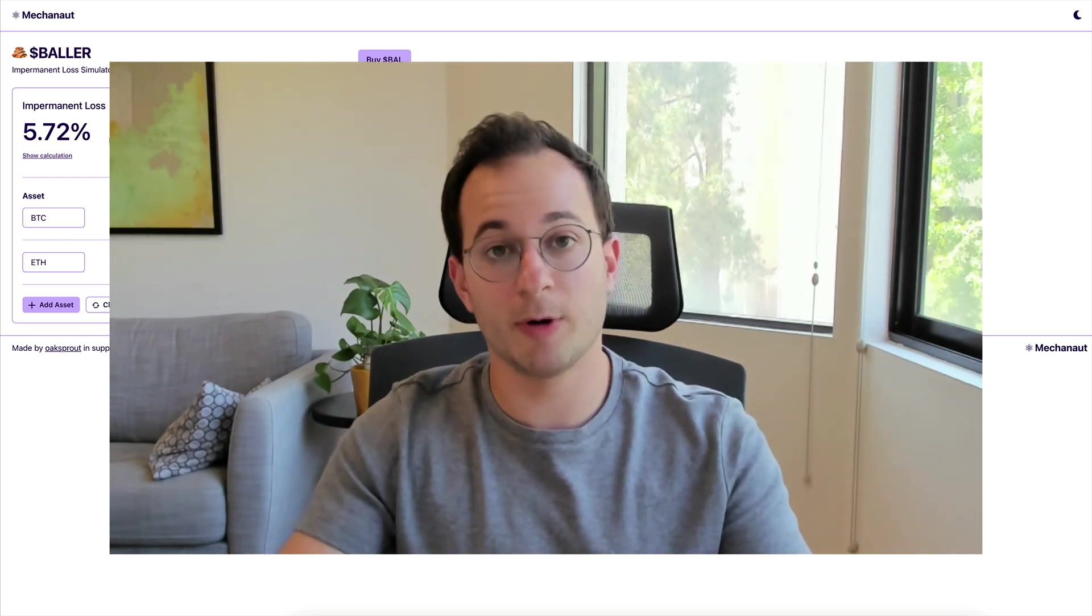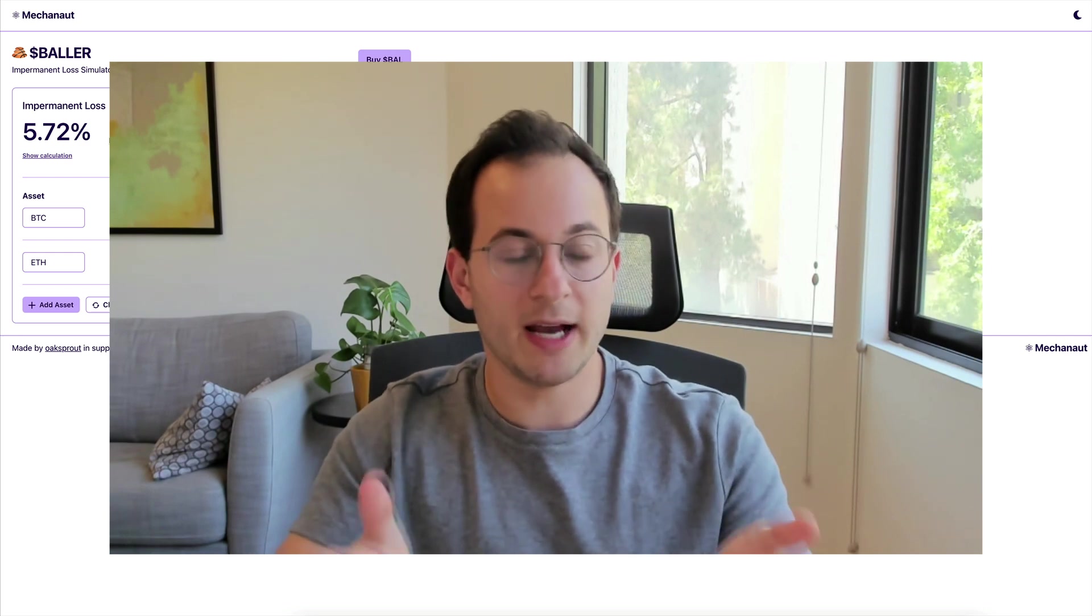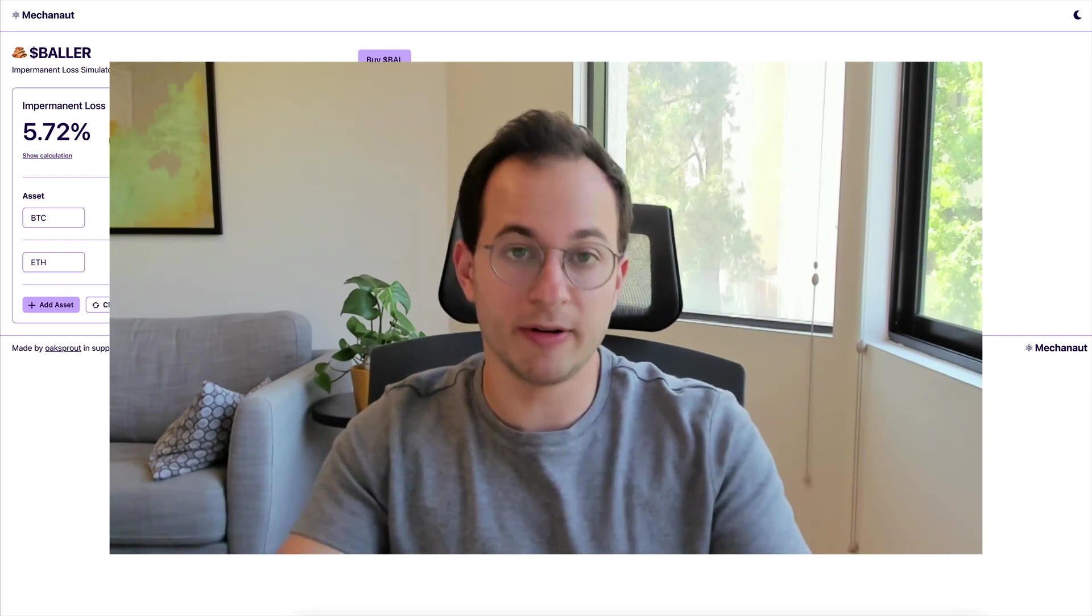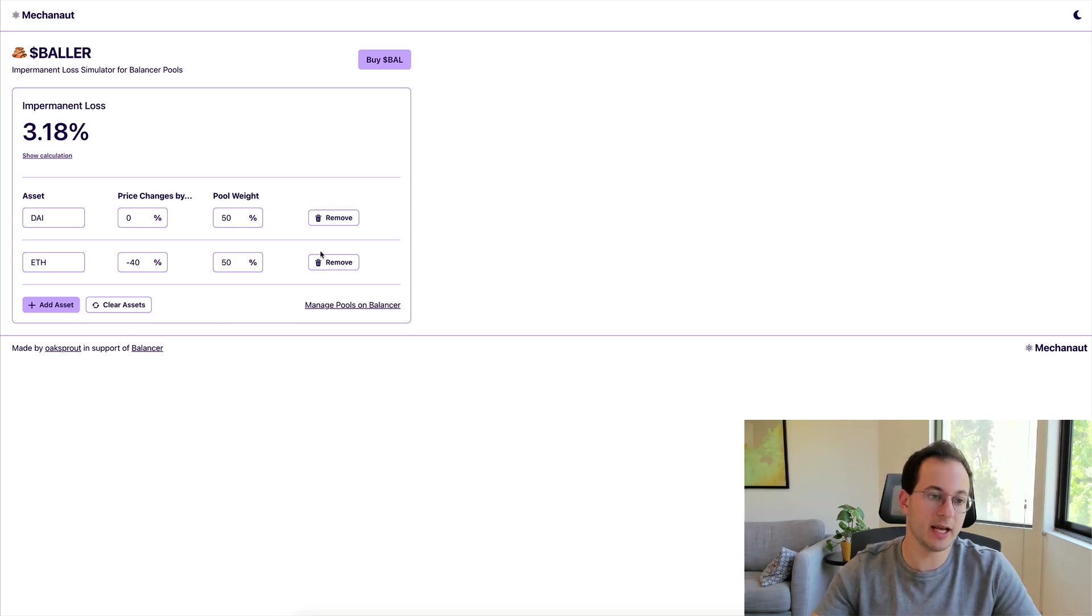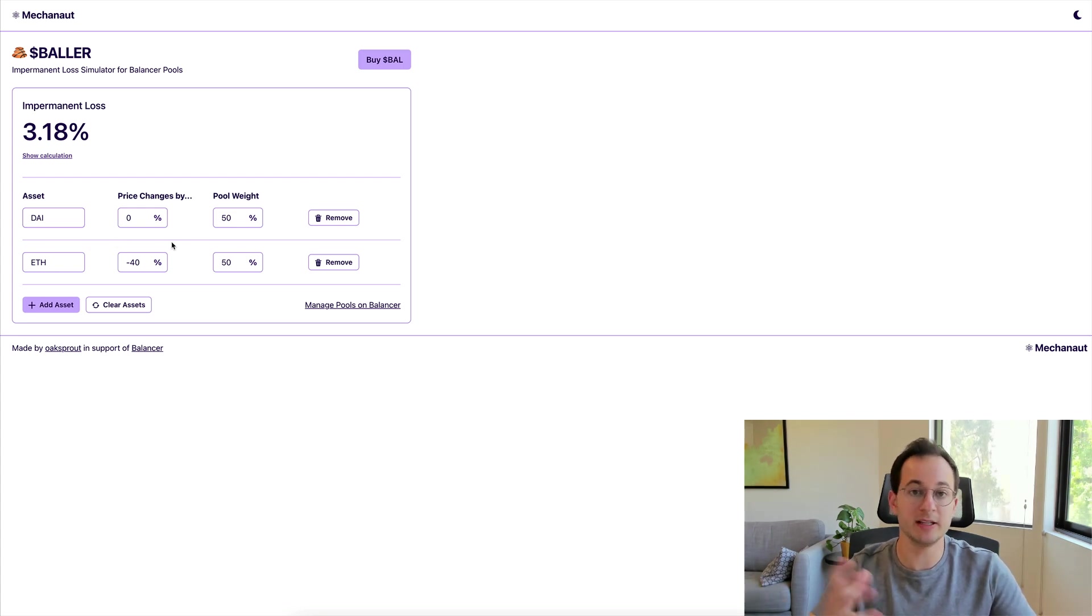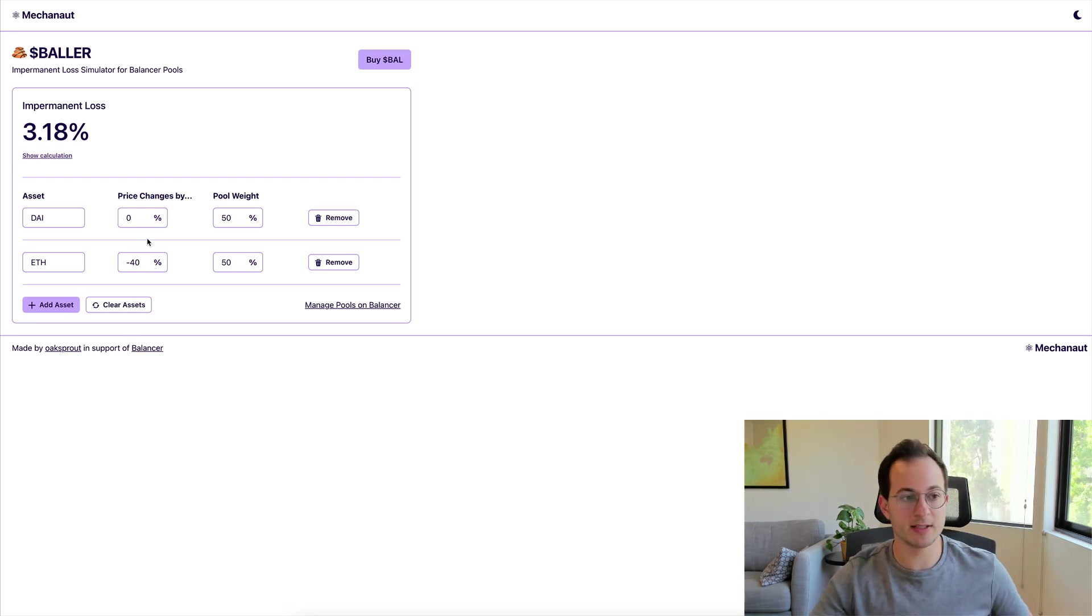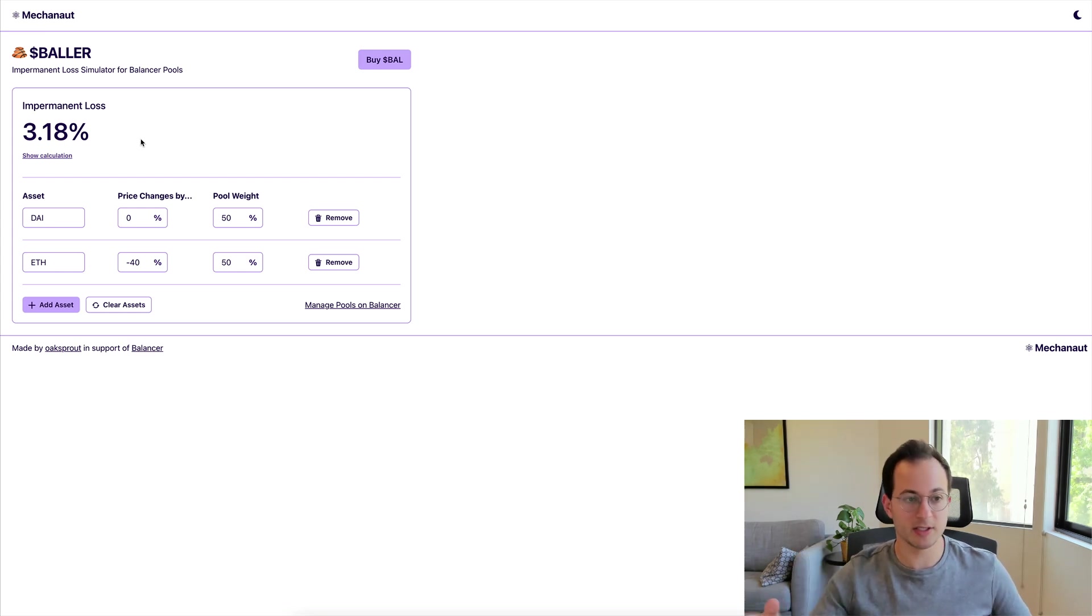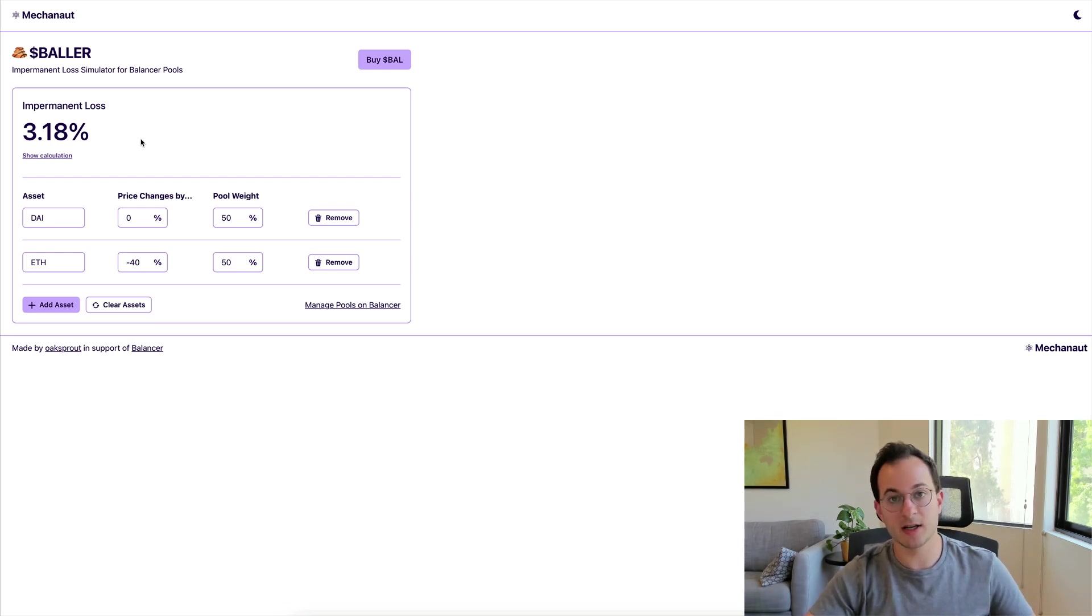Now the last thing I want to mention is, well what if the assets that you're holding actually go down in value? To kind of explore that, I've just put together a DAI-ETH pool here that's theoretical. So the value of DAI changes by 0% and ETH goes down by 40% in this example. Now a couple things here. The price goes down by 40% of one of your assets and then your pool also gets impermanent loss of about 3.2%. Obviously you're not really happy about that, it's not great. You have an asset value loss on top of impermanent loss.